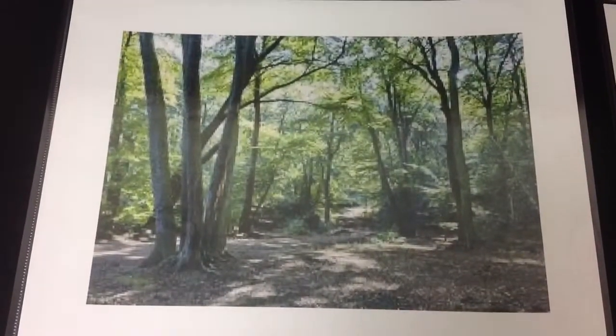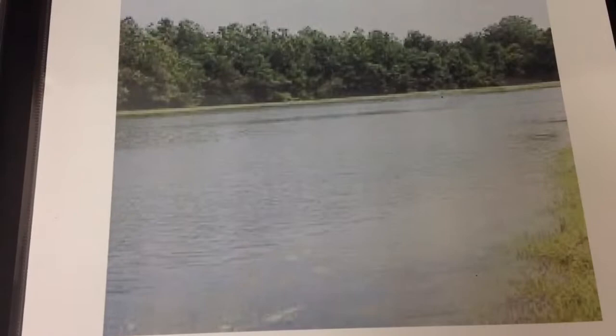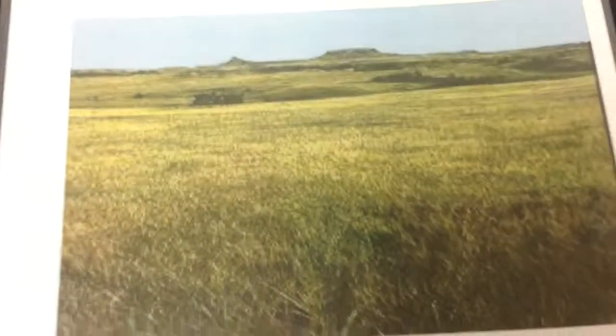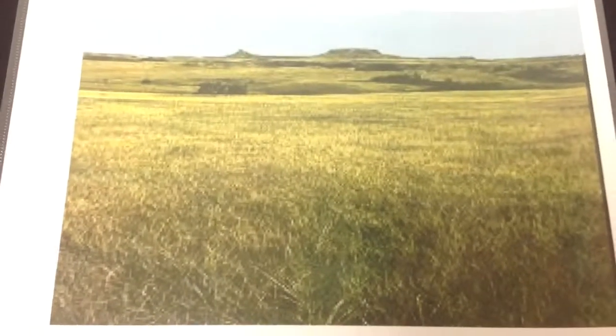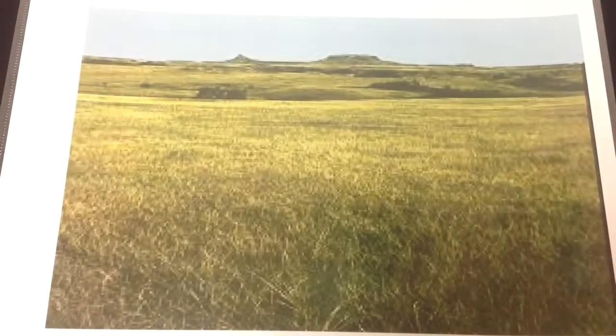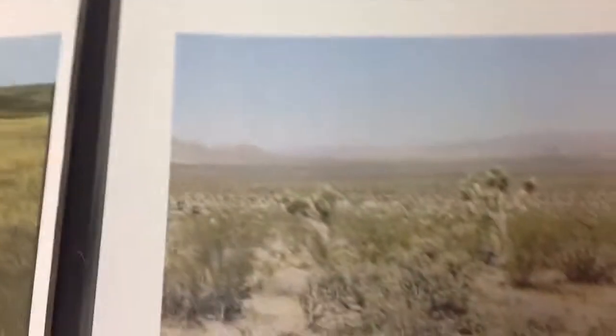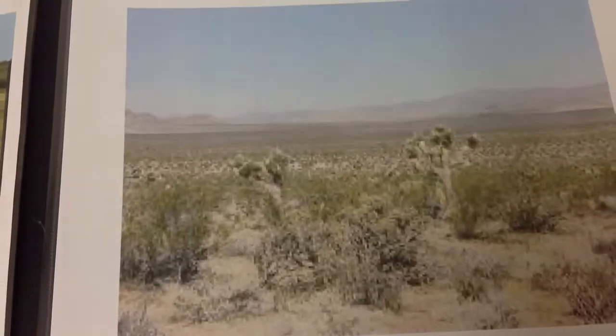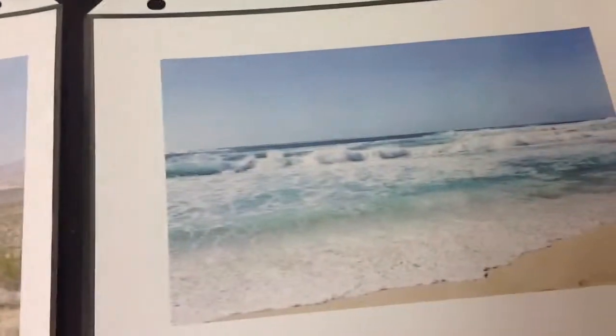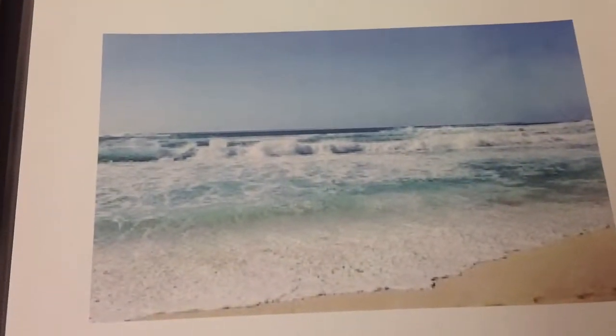We have a forest. We have fresh water. Grasslands. A desert. And salt water. You may need to tell students these names because they may not have heard some of them before.